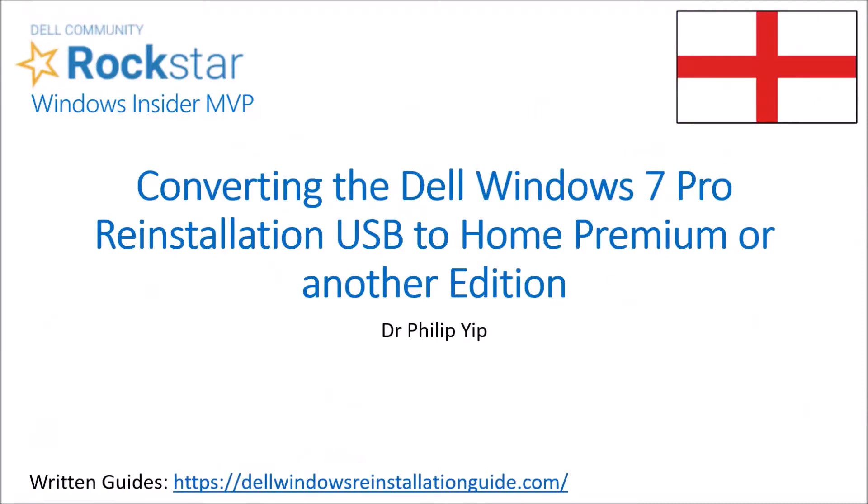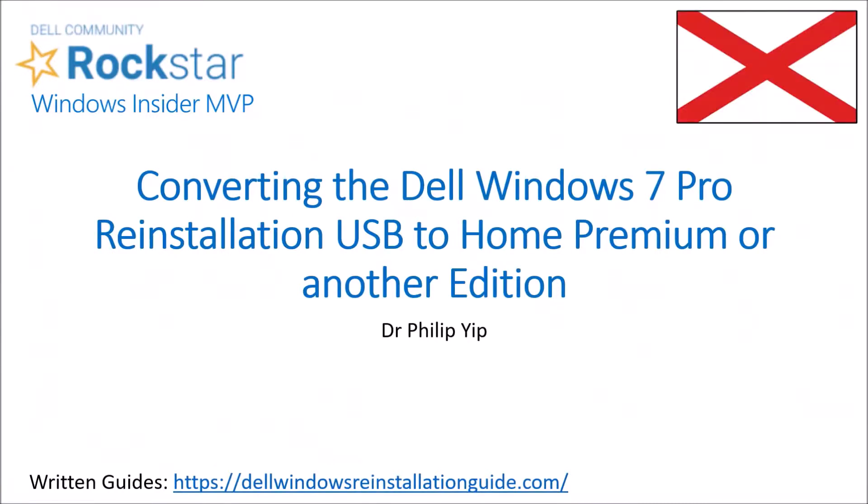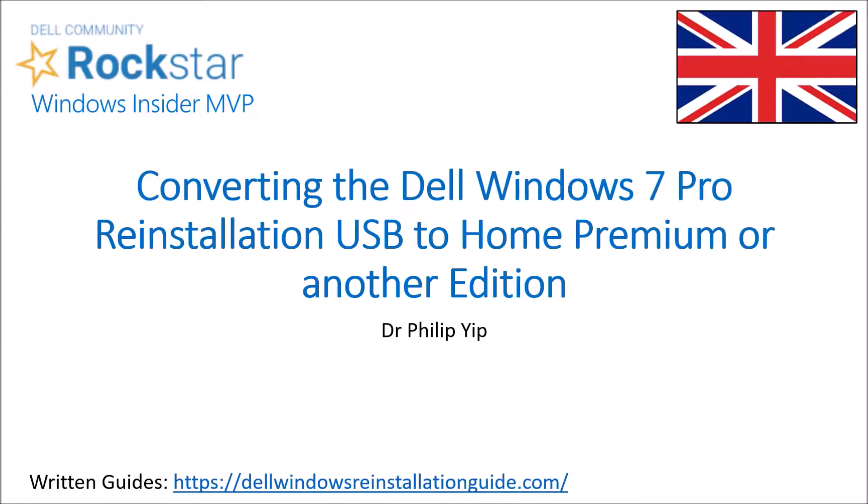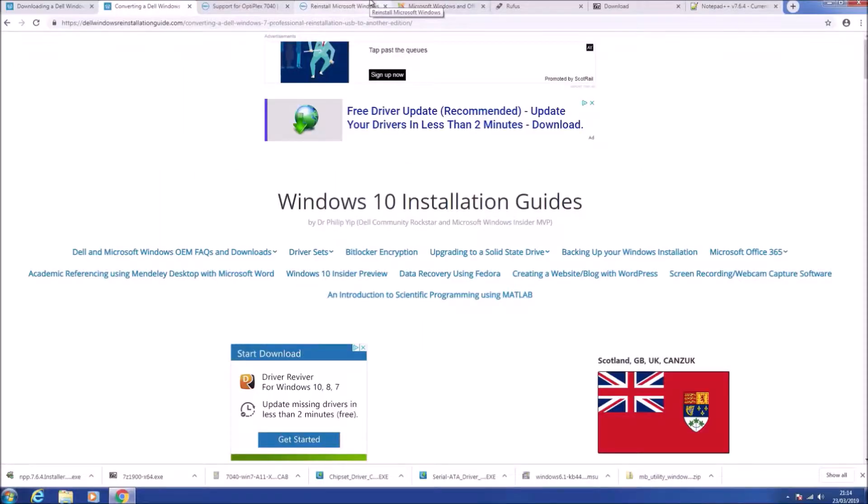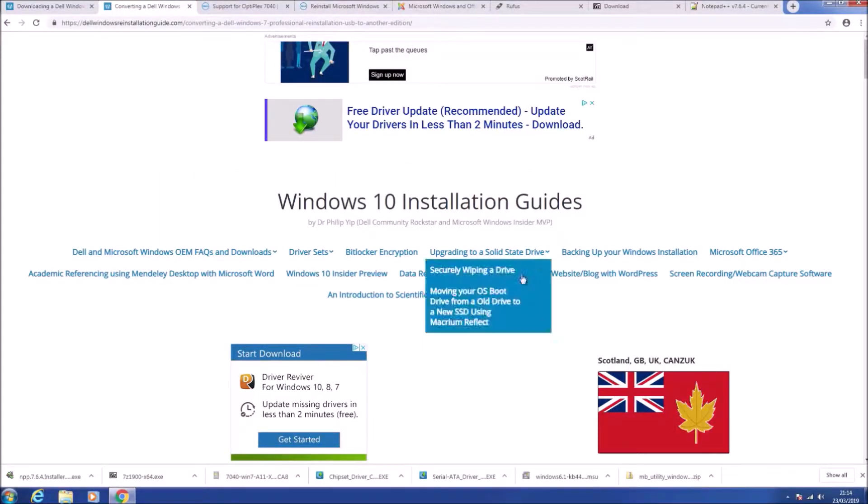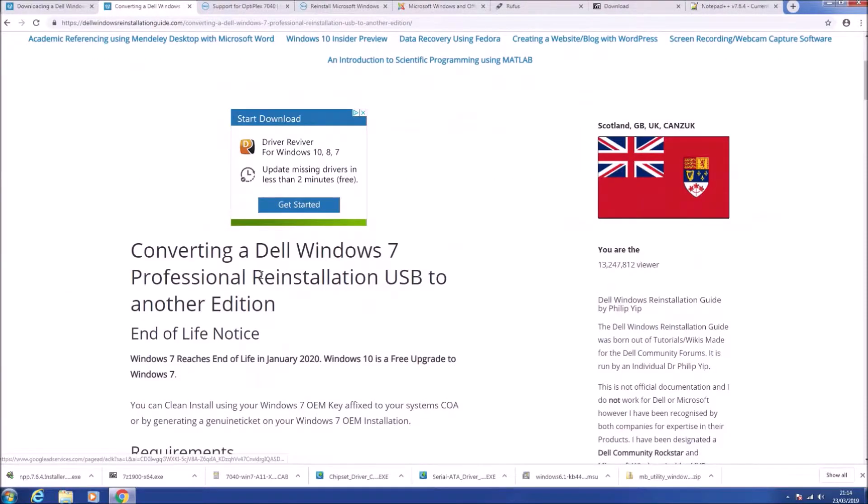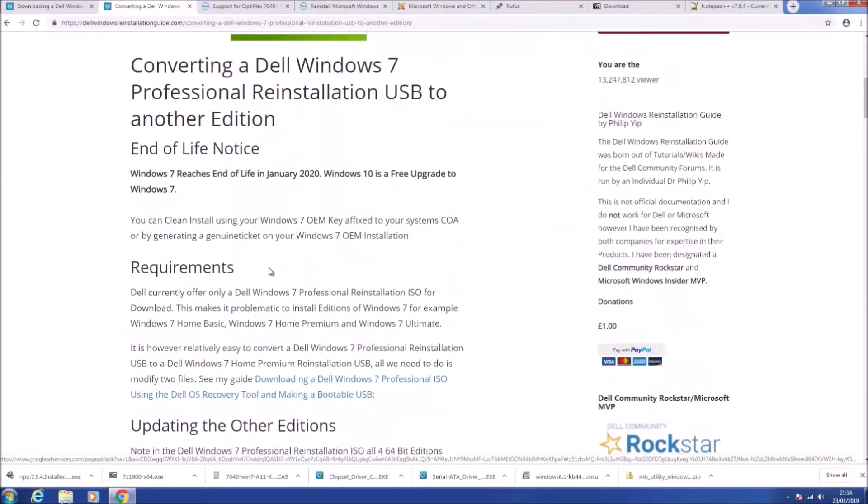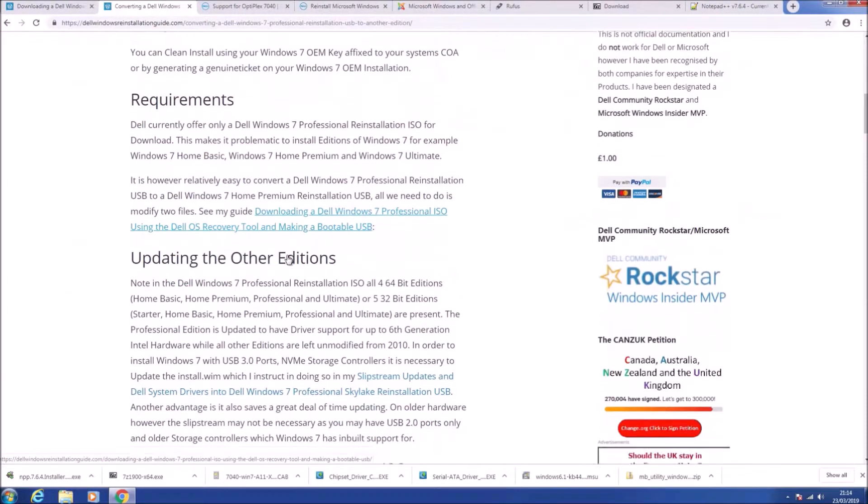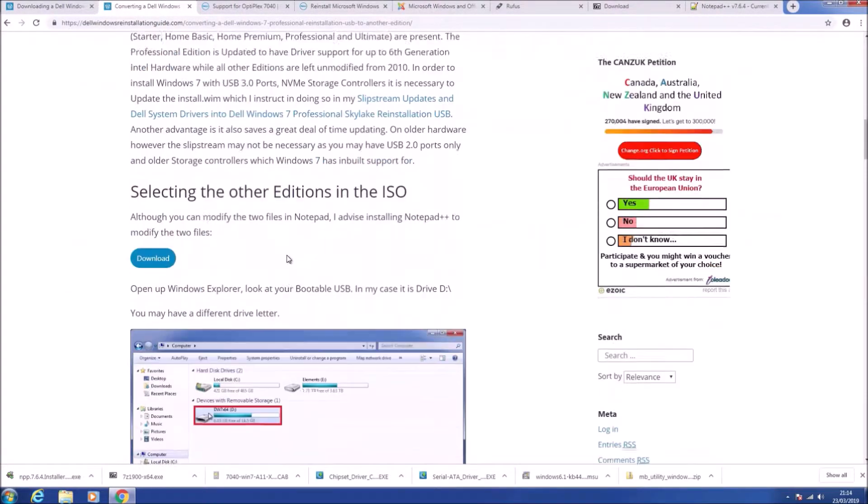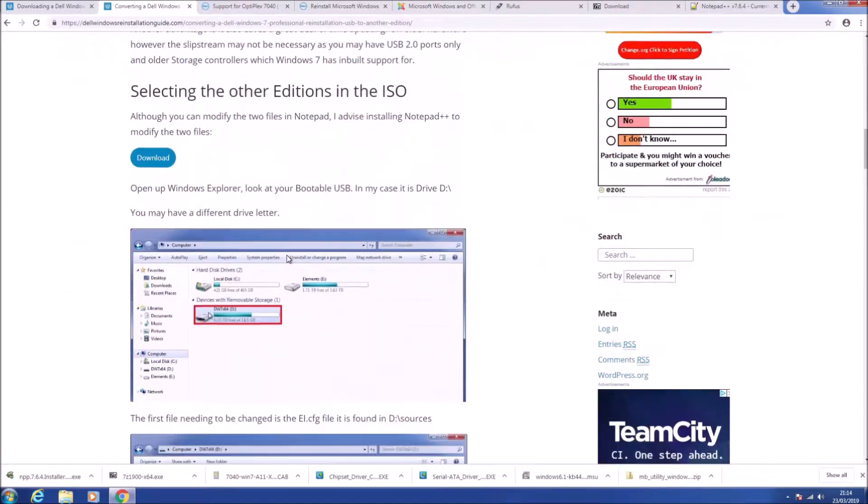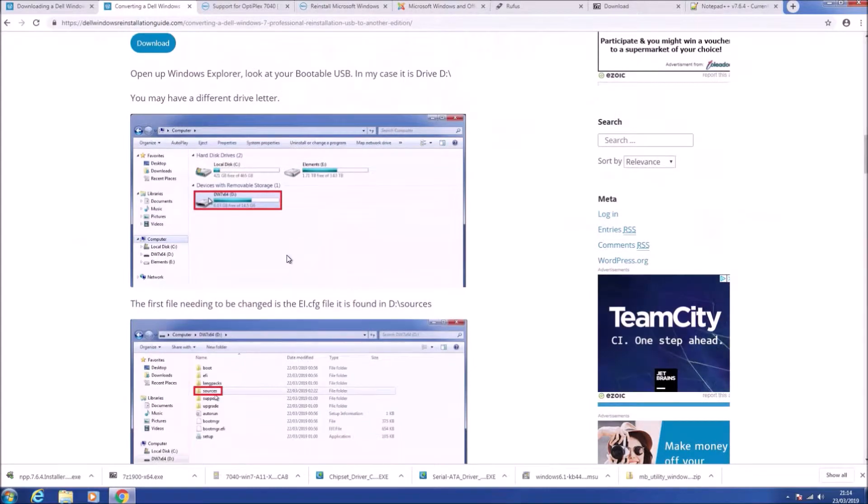The only edition of Windows 7 available to download using the Dell OS recovery tool is Professional, and home users are encouraged to migrate to Windows 10. However, what happens if we want to install another edition?